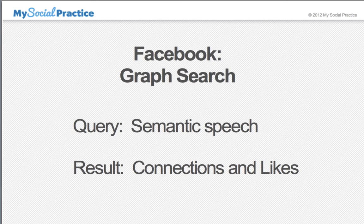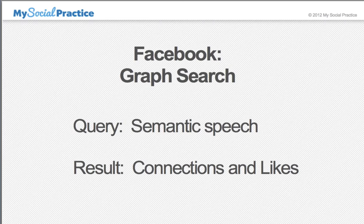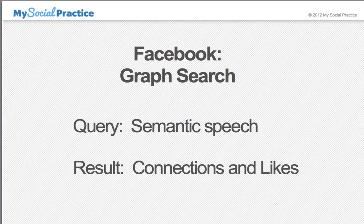Facebook GraphSearch is based on a semantic speech query, and the result comes through connections and likes. The semantic speech I showed you — 'my friends' is the connection. I have around 550 friends on my Facebook page, and I'm specifically searching that relationship and the businesses that they have clicked the like button on.